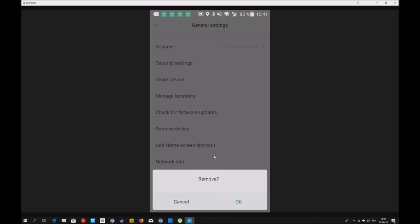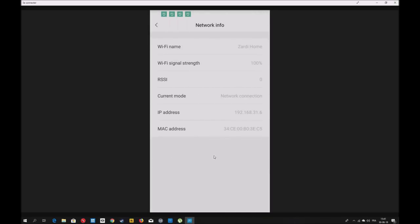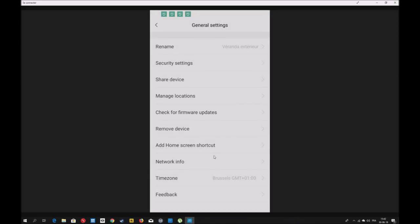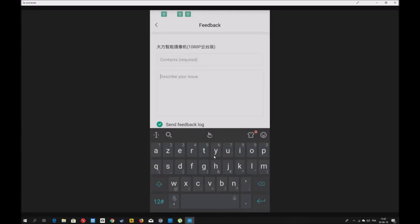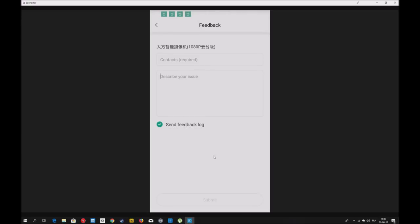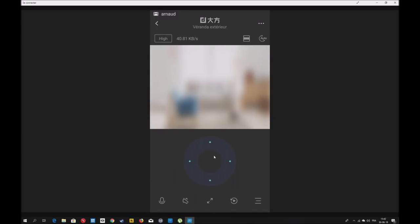Vous pouvez supprimer la caméra, ajouter un raccourci sur votre écran de smartphone. Les networks info, c'est tout ce qui est connexion de votre réseau Wi-Fi et si vous voulez accéder à distance. Par exemple, avec le mode G-Dome, si vous l'avez hacké, vous retrouvez l'adresse IP ici. Ils ont rajouté récemment la time zone. Pour l'instant, je ne vois pas l'utilité, ça ne marche pas. Vous pouvez faire un feedback à Xiaomi. S'il y a un bug, le signaler, c'est sympa.